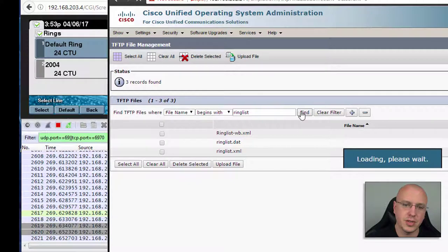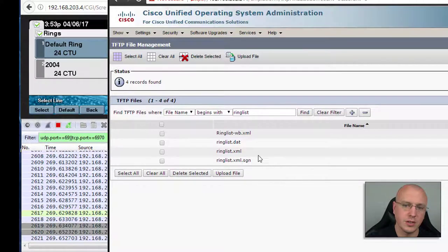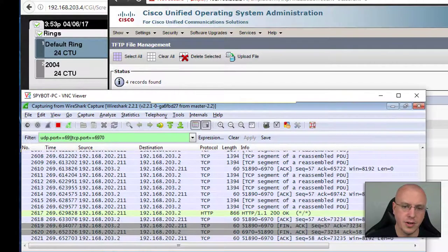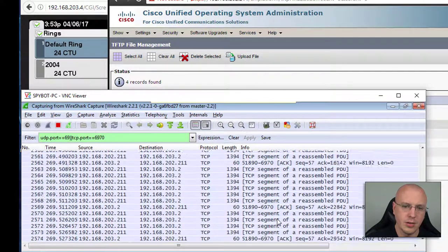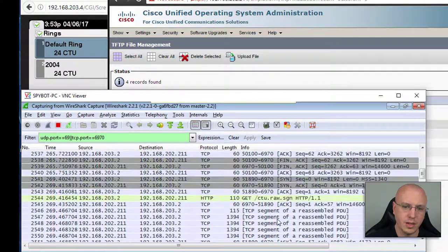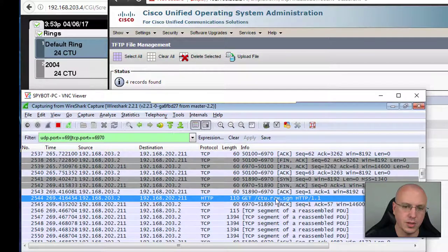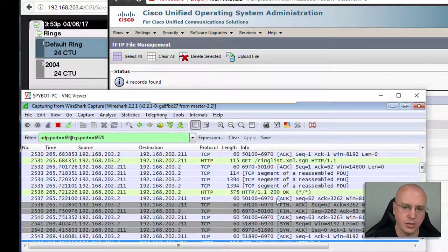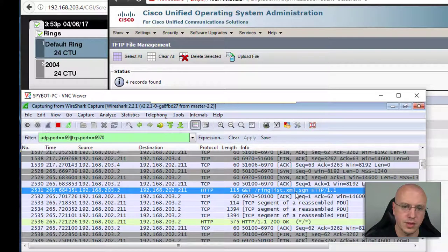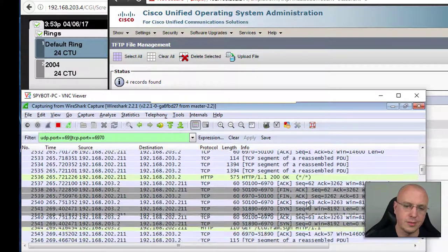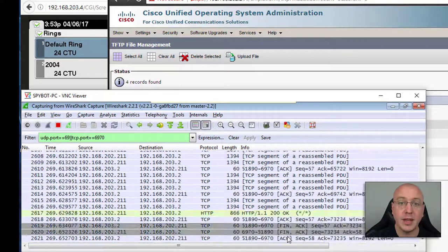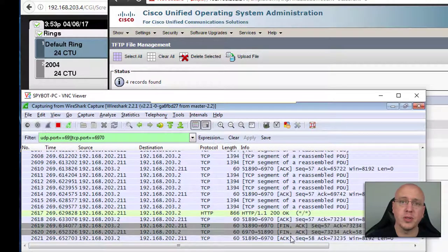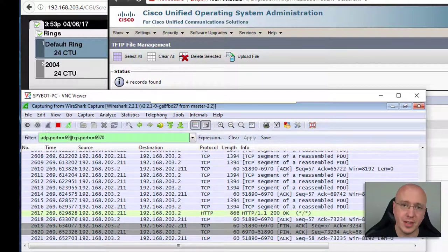As you can see here, if I refresh this now you can see that you have the .sgn file there and then that matches up with what the phone was getting here when it was requesting the actual files, the ring list, the XML.sgn. So at any rate, I hope this was informative for you and thanks for watching, and I will see you guys in the next video.